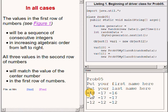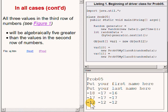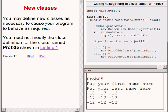In all cases, the three values in the first row will be a sequence of consecutive integers in increasing algebraic order from left to right. All three values in the second row will match the value of the center number in the first row. All three values in the third row will be algebraically five greater than the values in the second row. The student is allowed to define new classes as necessary, but is not allowed to modify the class definition for the class named Prob05, shown on the upper right of the screen.